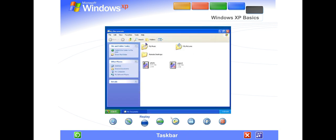Taskbar. Every time you open a window, a button representing it appears on the taskbar, and it disappears when you close a window.